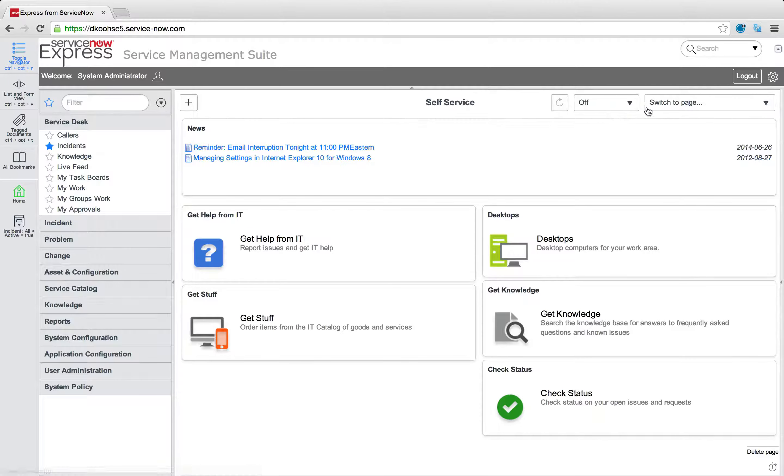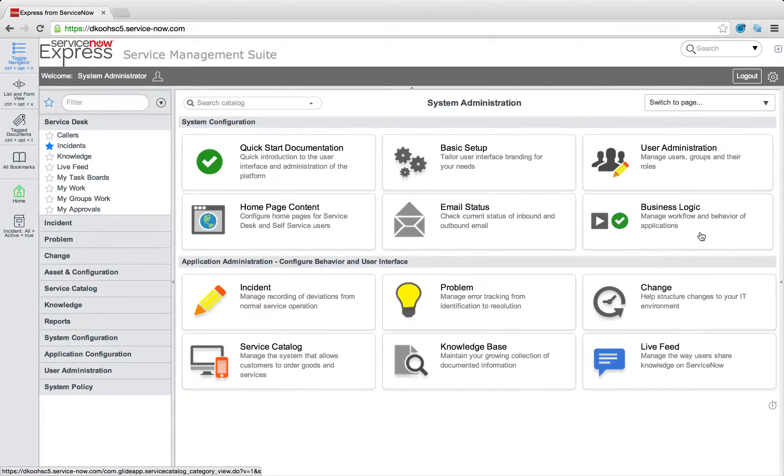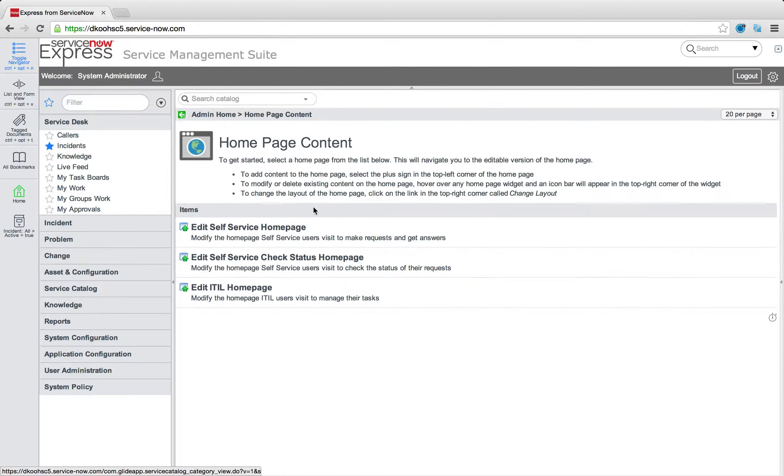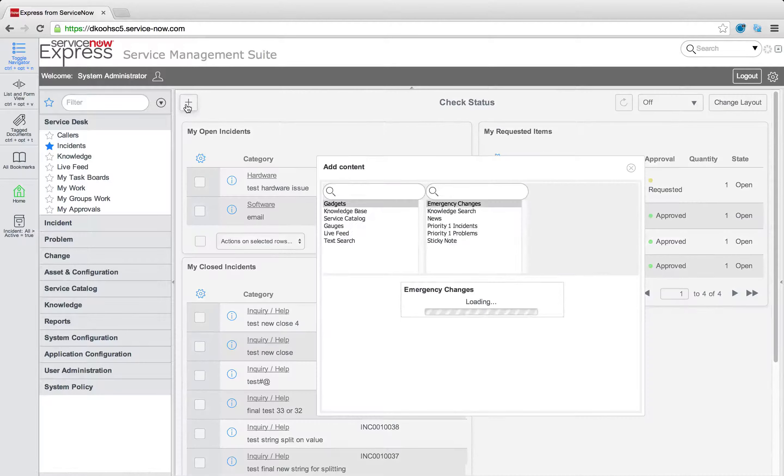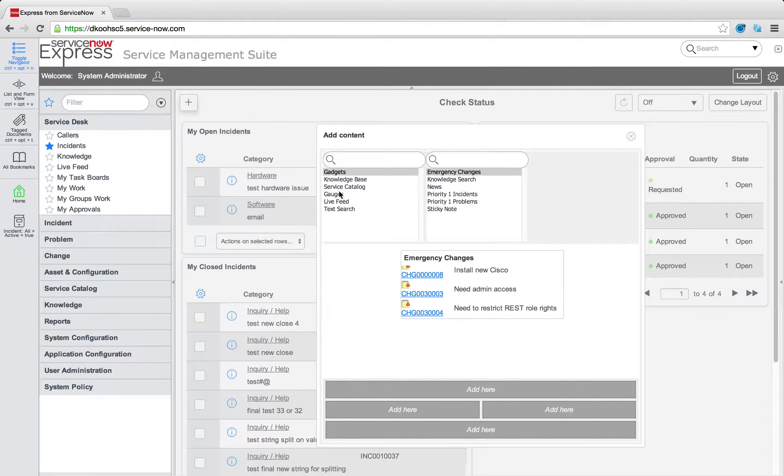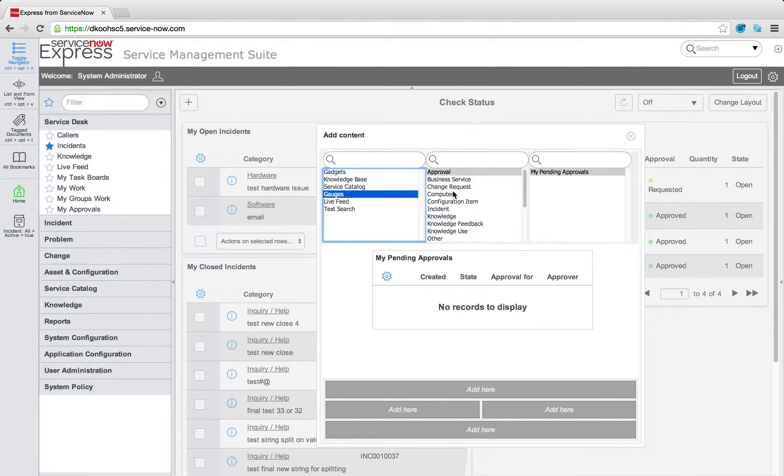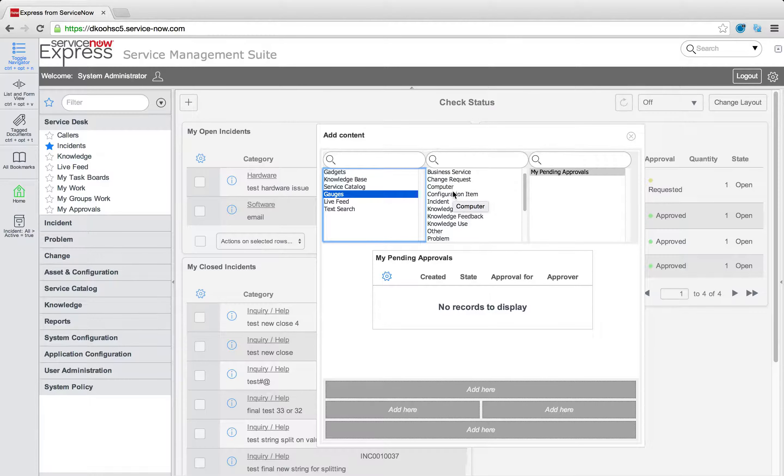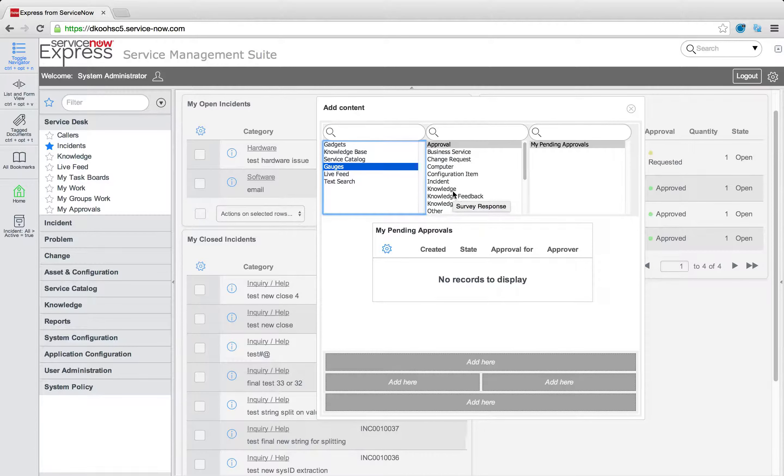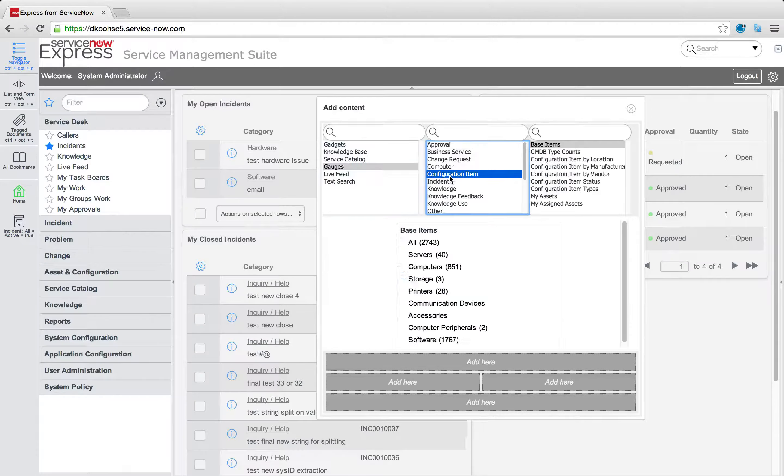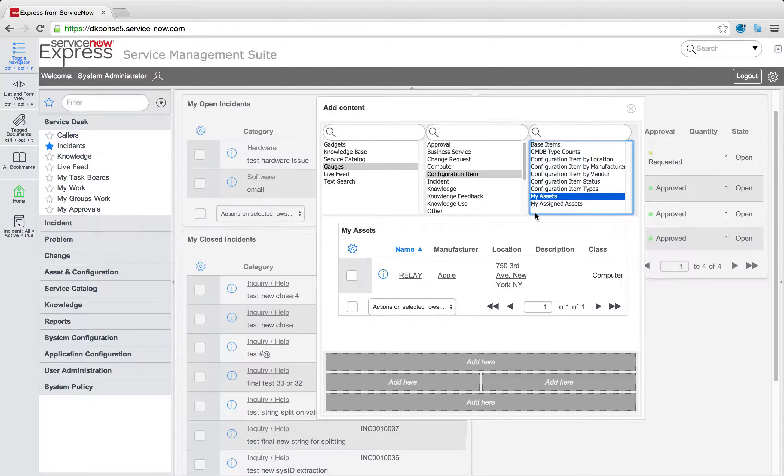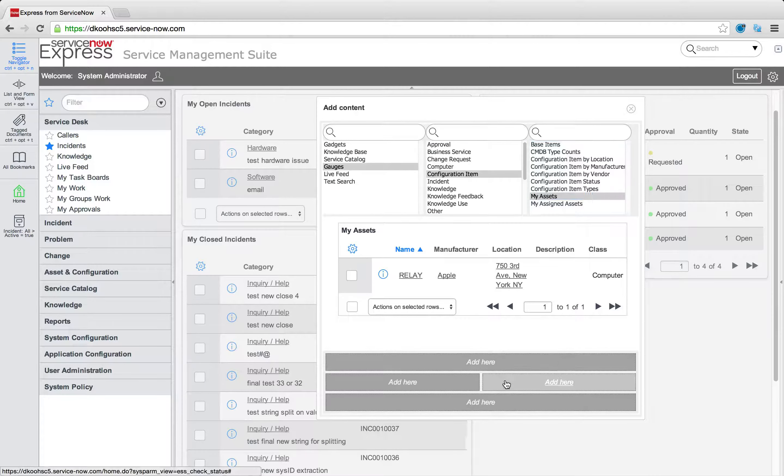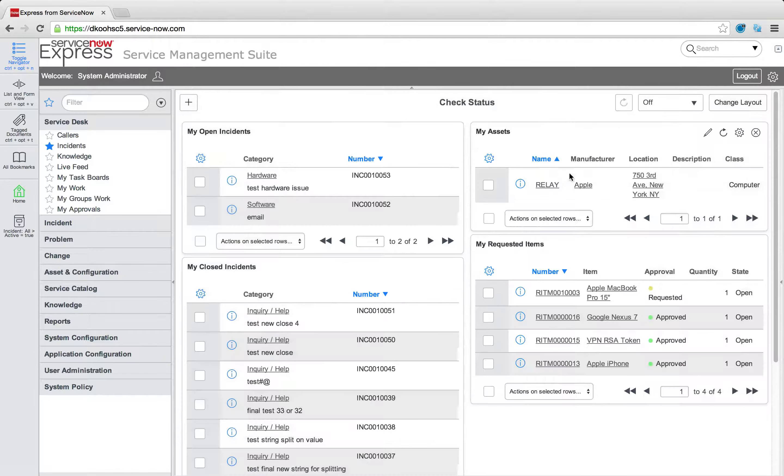So again, I come to my system administration homepage, go to homepage content, edit the self-service check status homepage, press plus. And just like that, I can find that new gauge I created. Again, it's based off of table. So my configuration item table, I'm going to click that and there is the my assets, which I can simply throw onto the check status page.